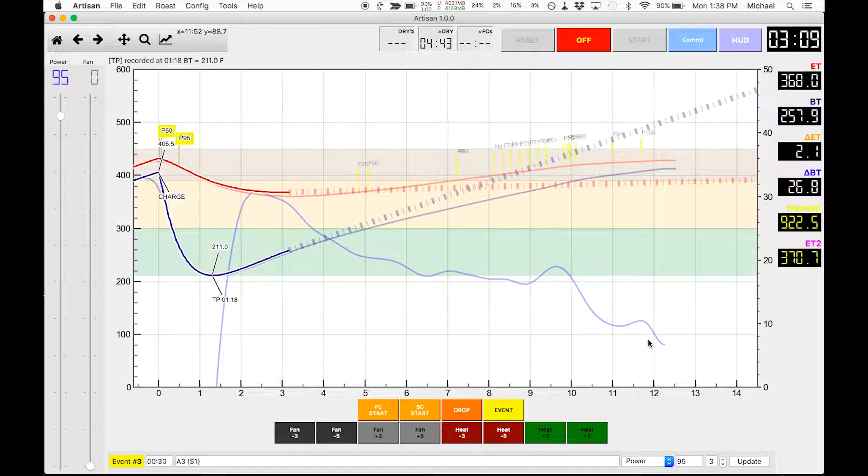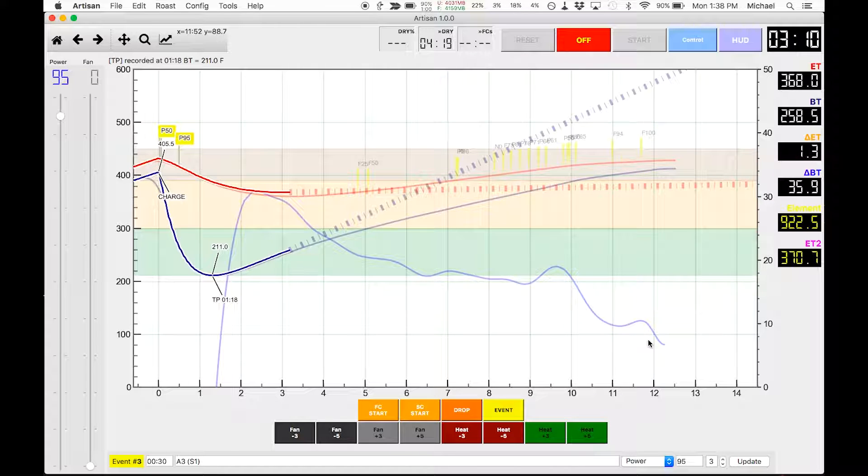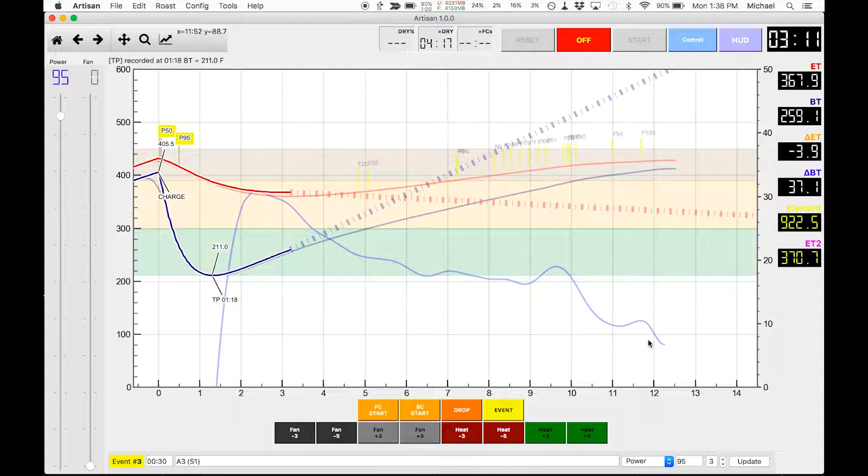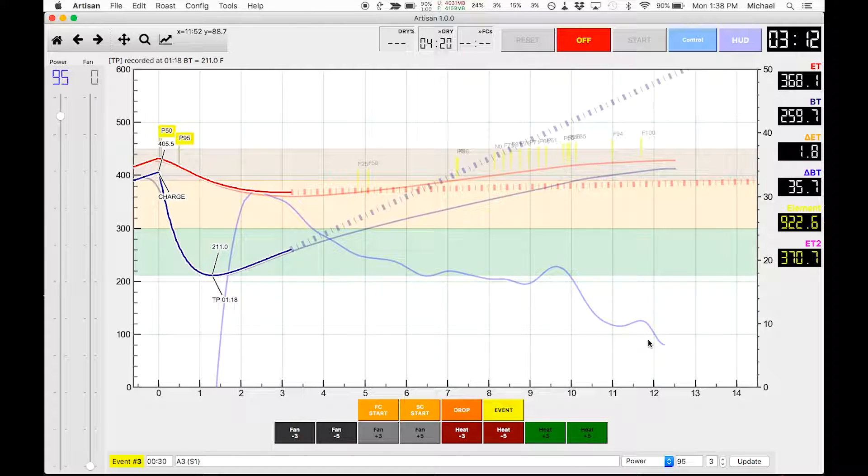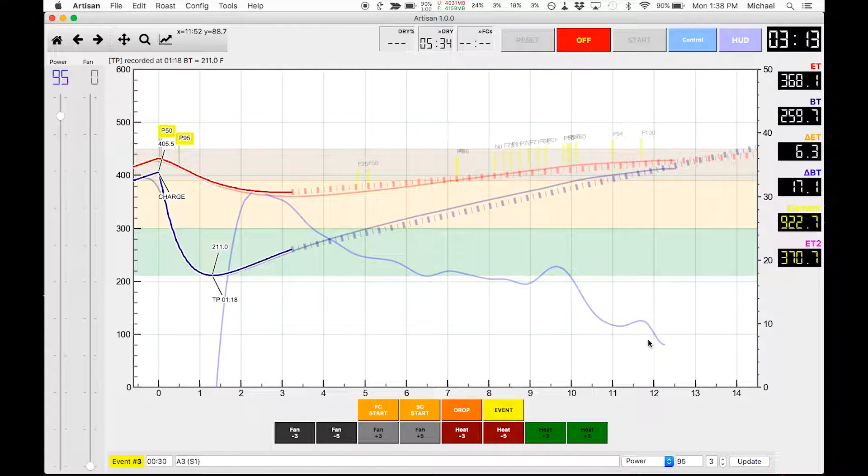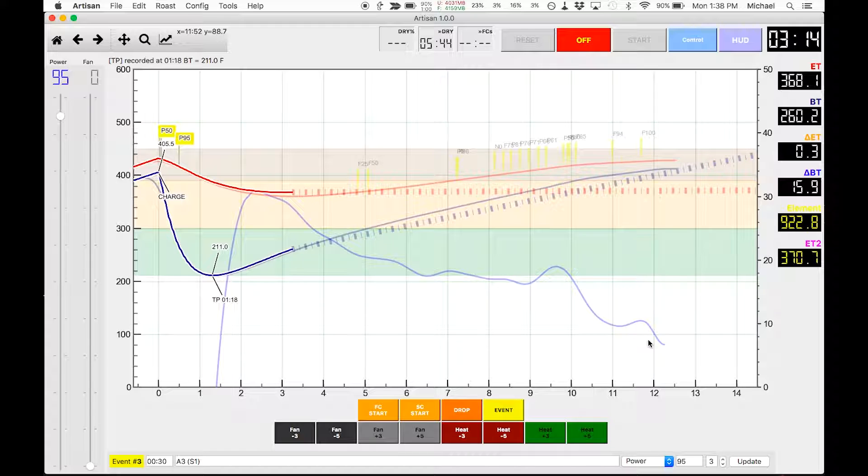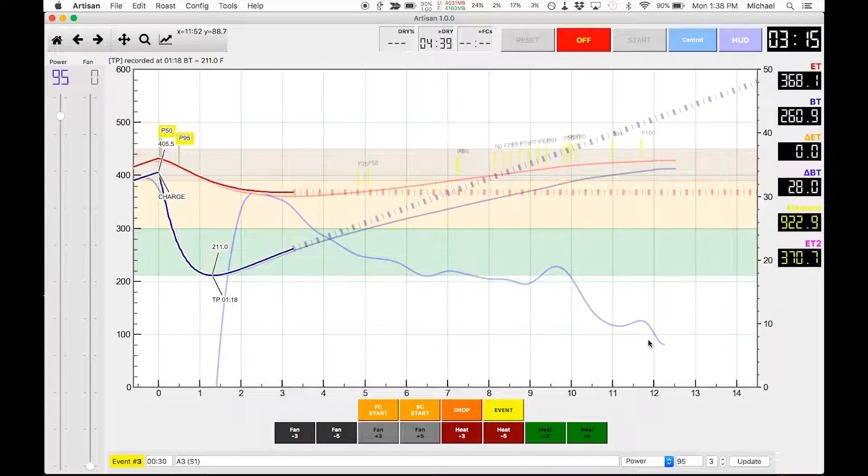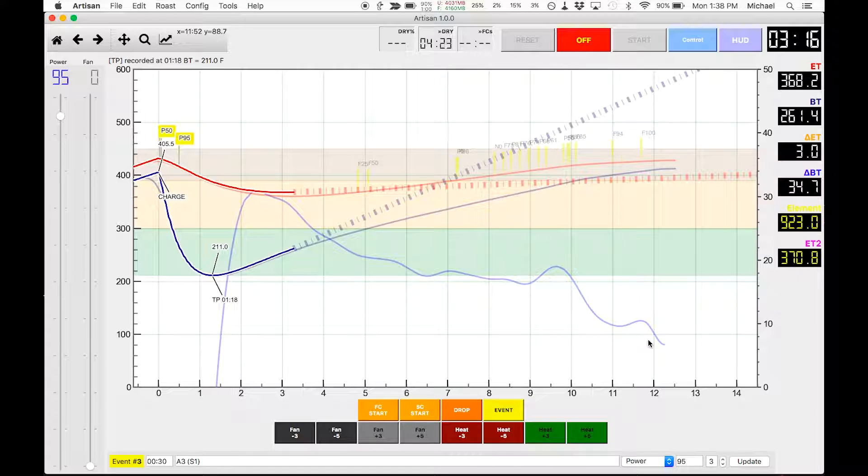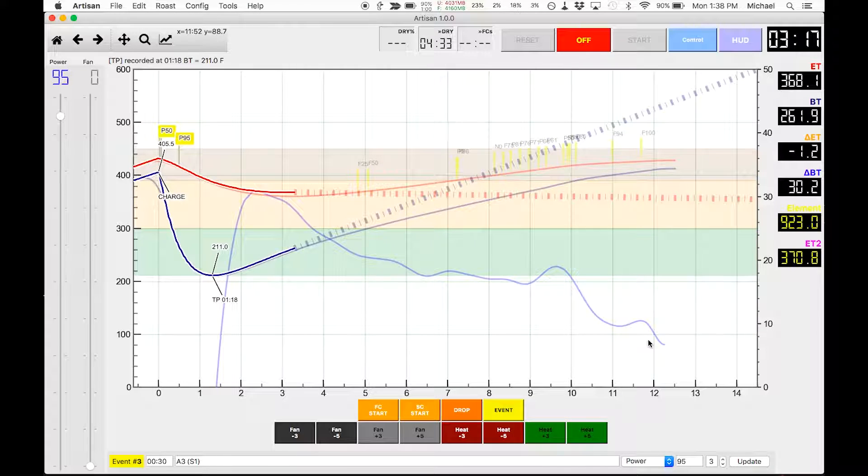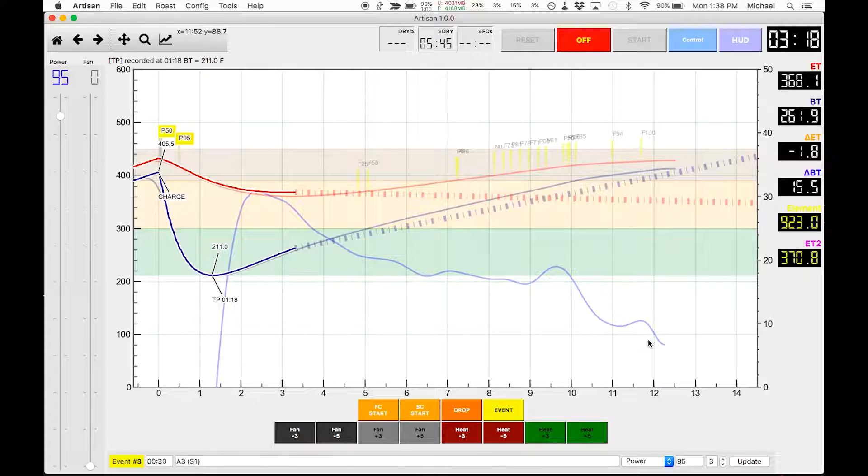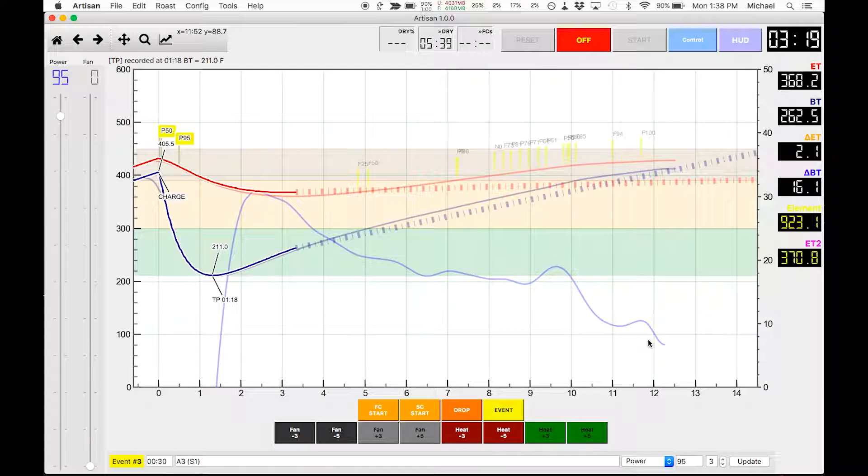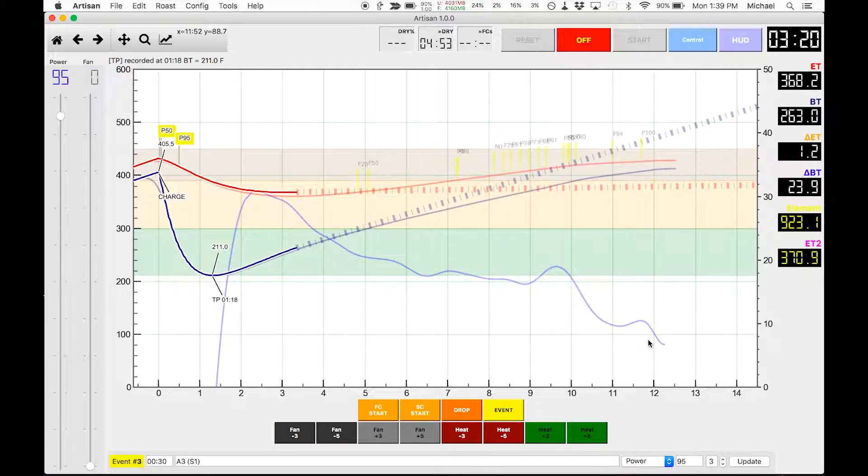Now granted, at this point these beans are old. These are past crop beans now, they're about 16 months old. Just some beans I had kicking around that I can experiment with and do multiple roasts.